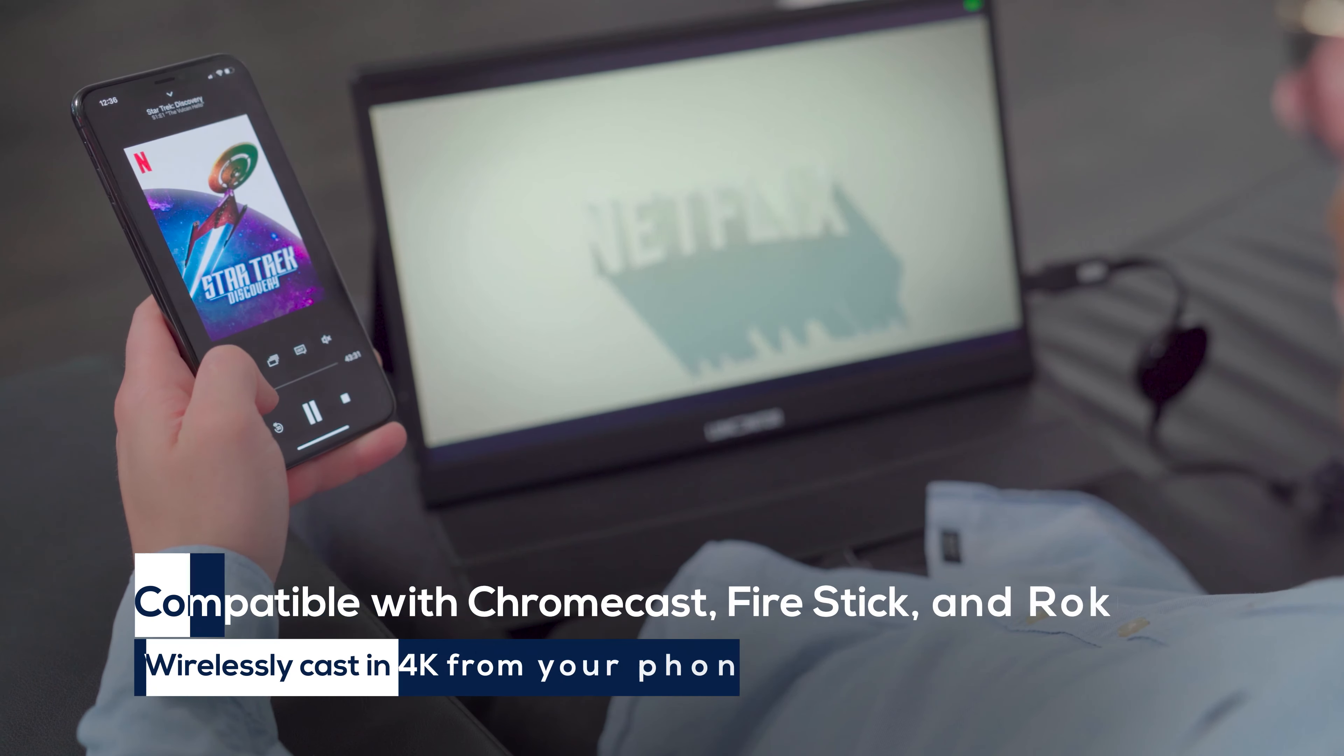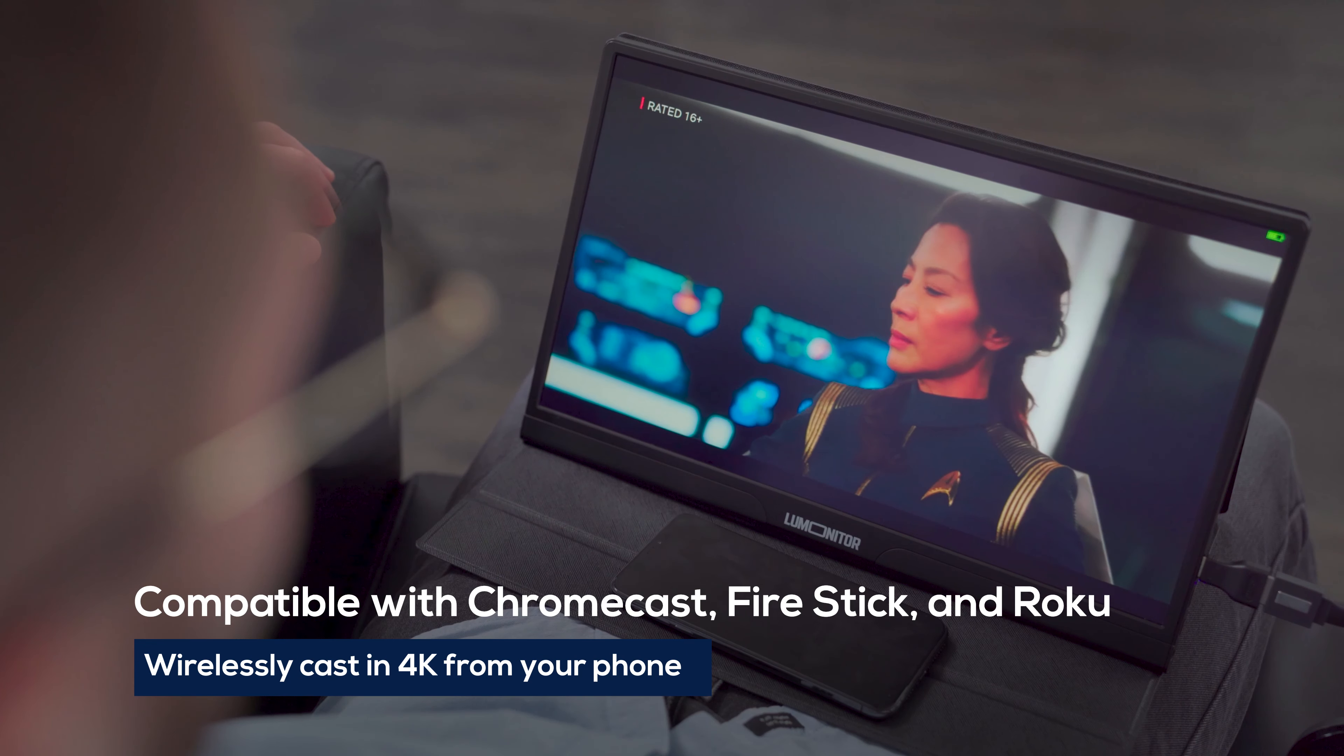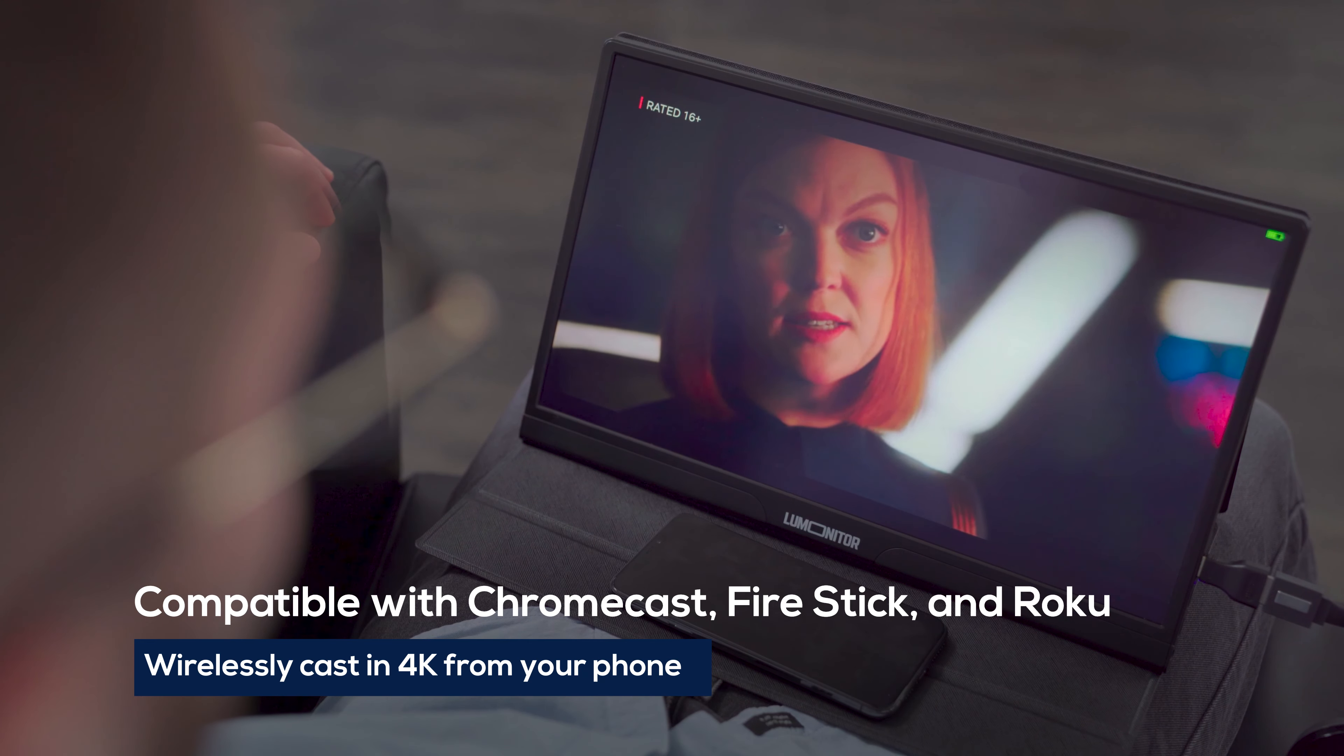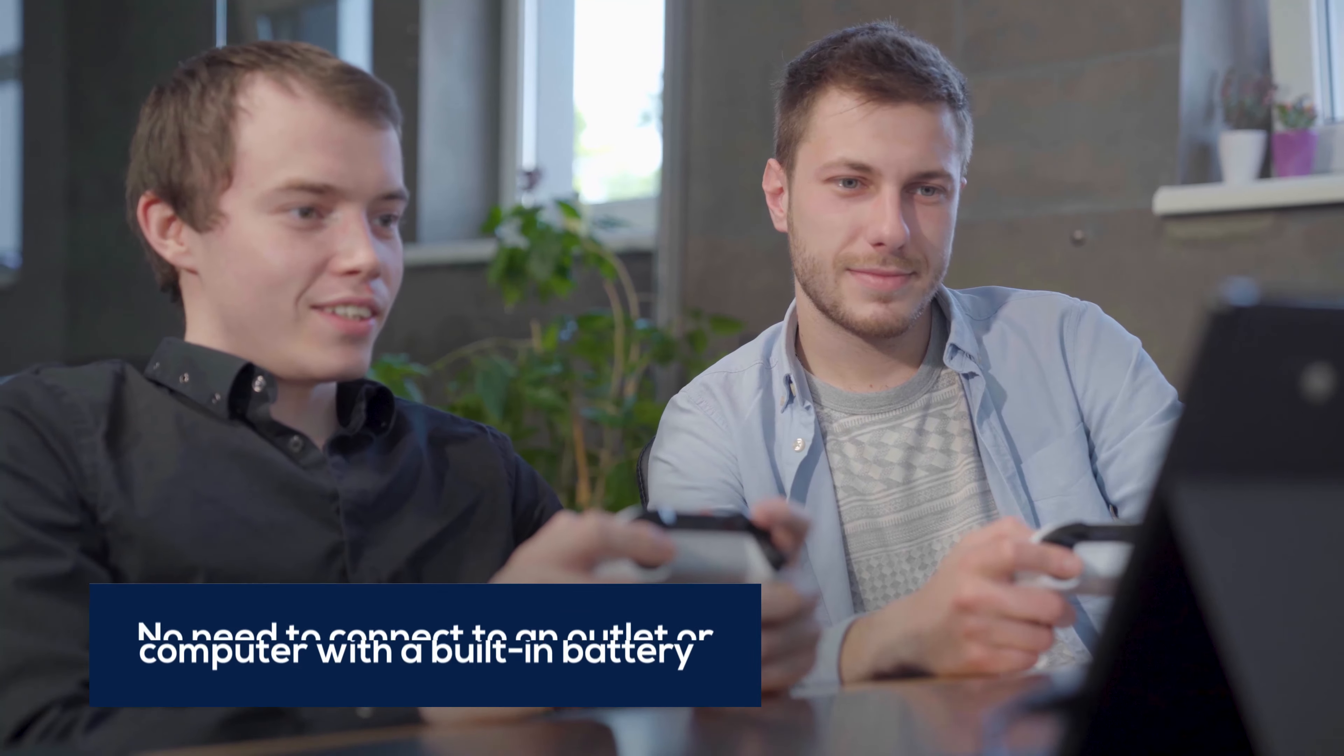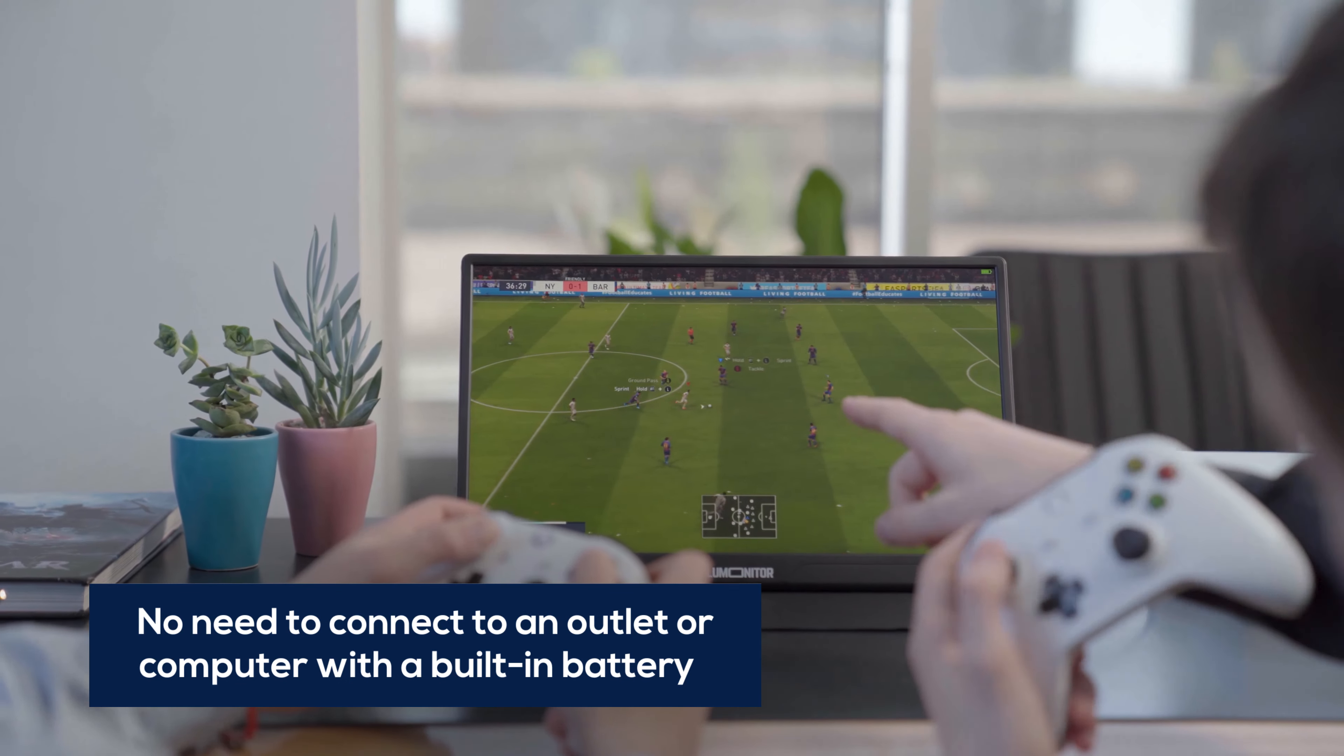Connect to your digital media player, and LUMONITOR becomes a standalone 4K tablet. LUMONITOR's built-in power source lets you connect via HDMI without a computer or power outlet.